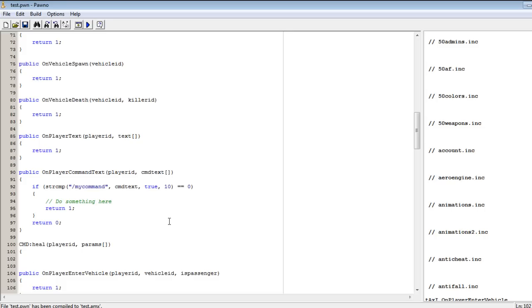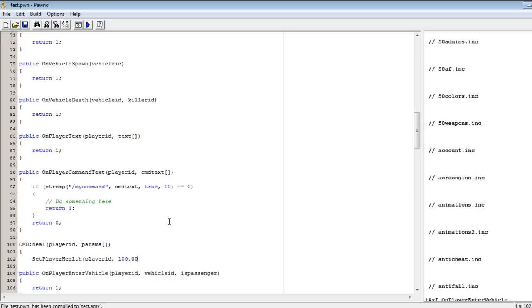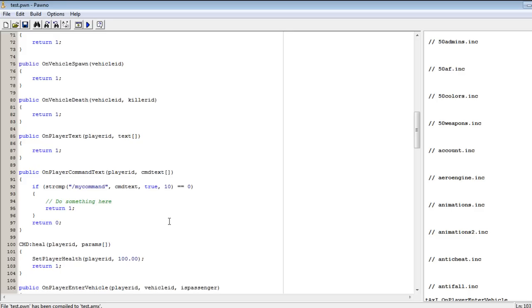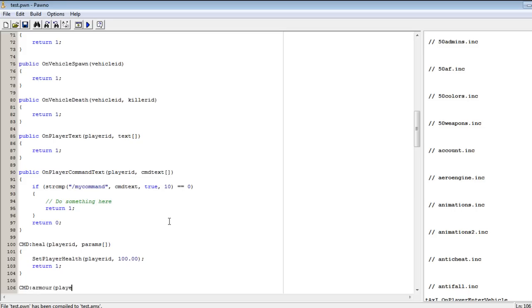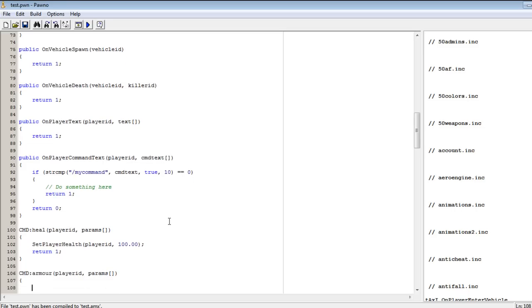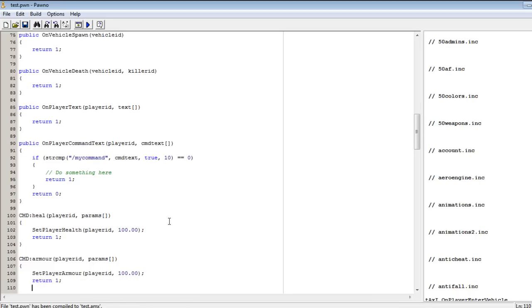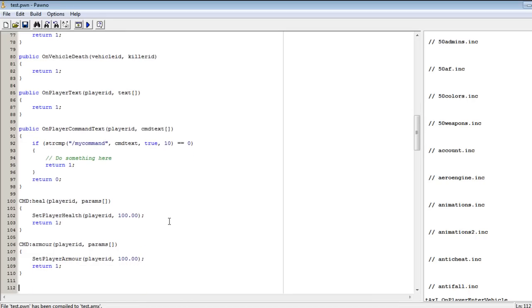Don't do anything here, since we are using zcmd command processor, then you don't have to put your commands in this function. We will actually create our commands right under return 0. So we type cmd colon and then type your command here. The first command we will script is heal. So we type heal, then open up like this: player ID, params.